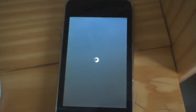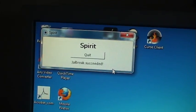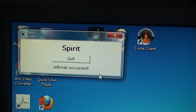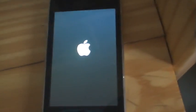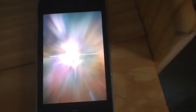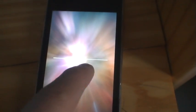And then it'll just start jailbreaking. There it says Spirit jailbreak successful. Let's see if it works. That's supposed to happen, you might not see it but it's loading there.